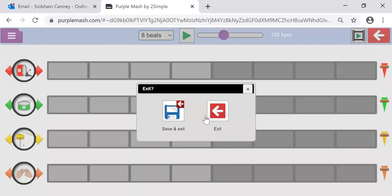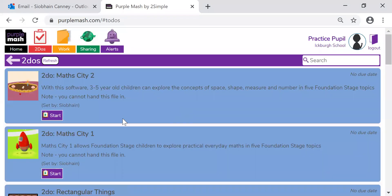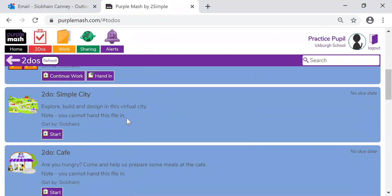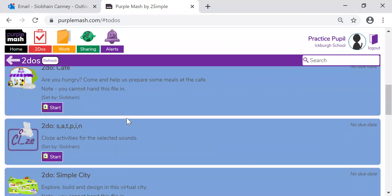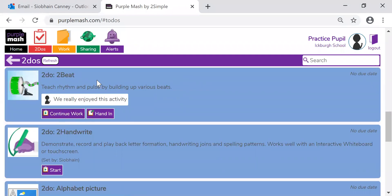You've got two options and I'm going to ask you to save and exit. So when we save and exit, you can see that we can continue the work so we can go back into it tomorrow if we wish to.